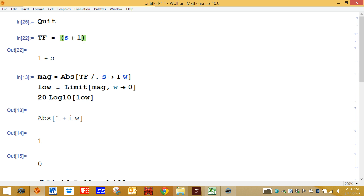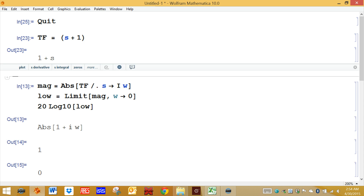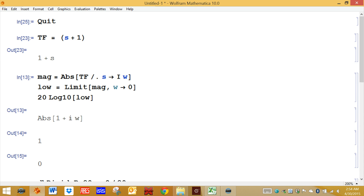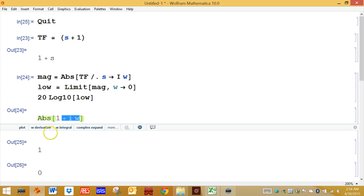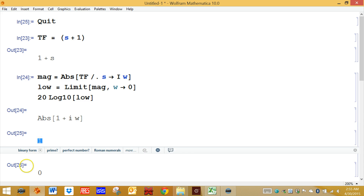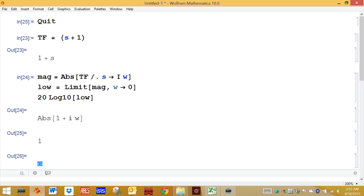To execute this, we define the transfer function, and then we find the magnitude — the magnitude is simply the absolute value. When you take the limit as omega goes to 0, this blue term disappears, and you're simply left with the absolute value of 1. If you convert 1 into decibels, you take the log base 10 of 1, which is 0. Zero times 20 is 0, so this is 0 decibels.